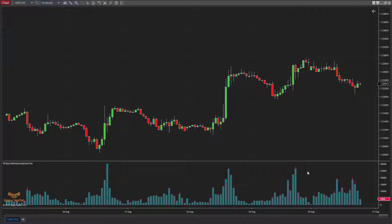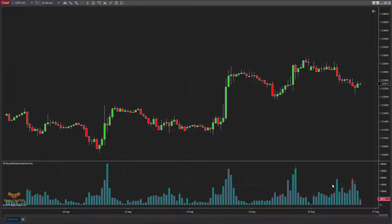These green bars are all buy volumes, and this red bar is sell volume. Simultaneously with this indicator, you can know what is going on in the market — if the buyers are more than the sellers, or the sellers are more than the buyers. And that's how you can take your decision.